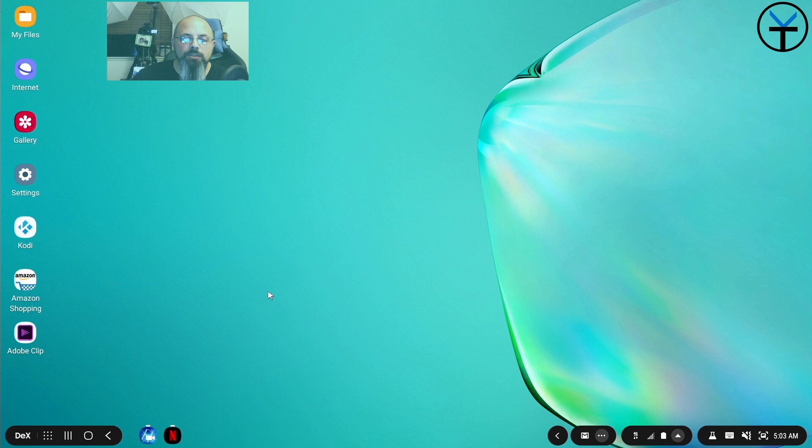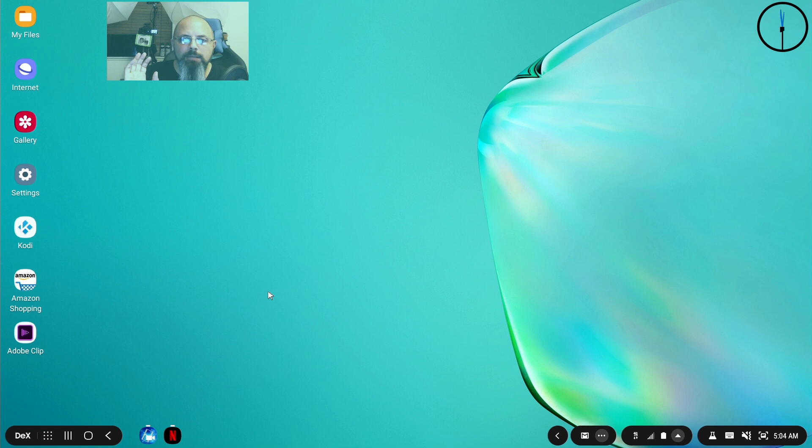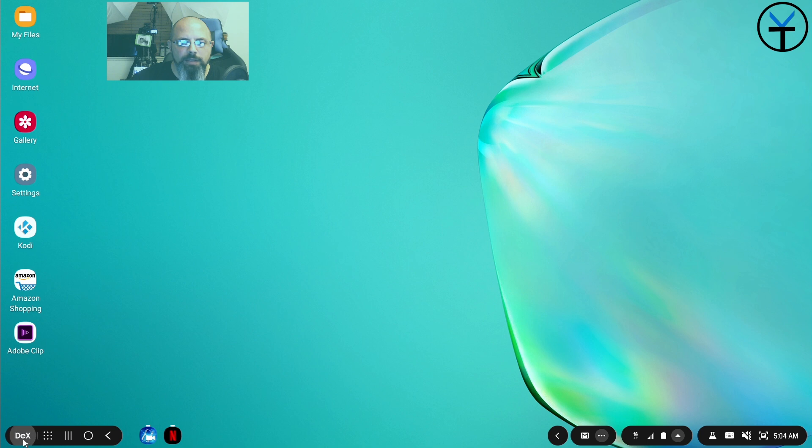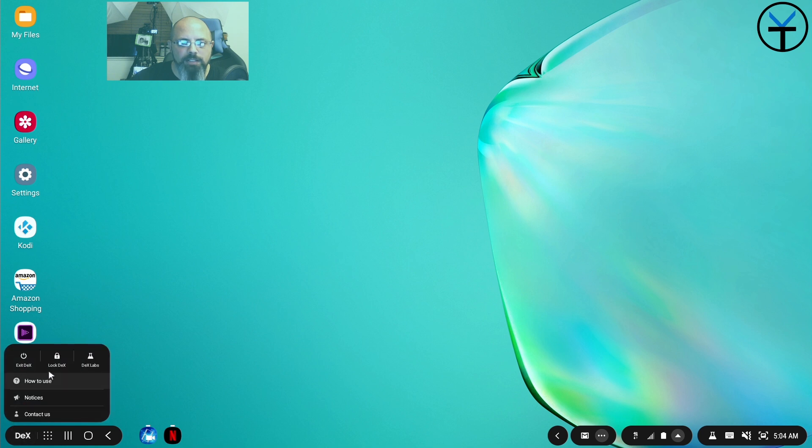Keeping in mind that this is one of the two ways you can run this. You can run DeX on PC or you can run DeX on your TV. I'm emulating the TV here on my PC just to be able to record it for you.